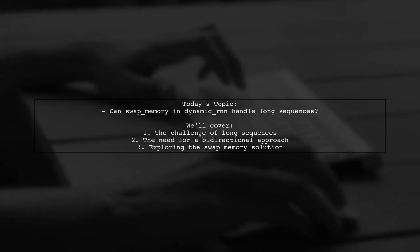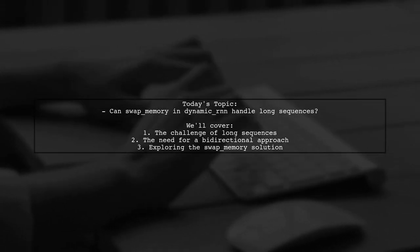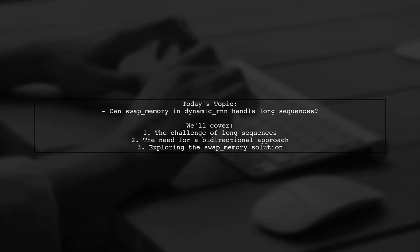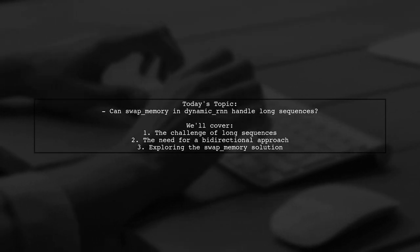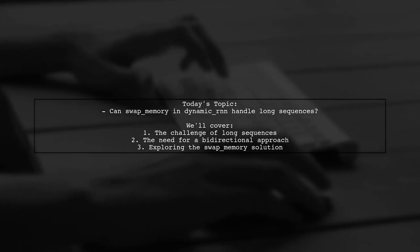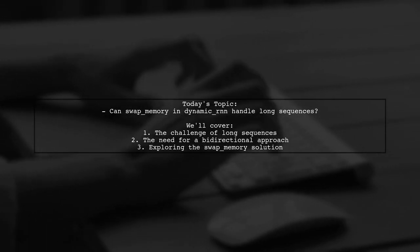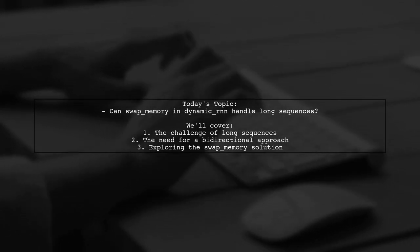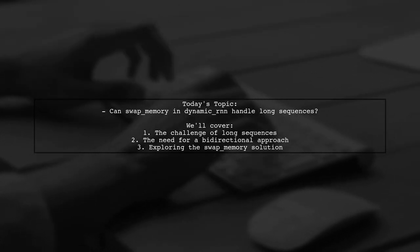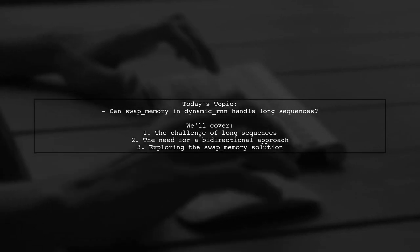Welcome to our Tech Explainer video. Today we're diving into a fascinating question from a developer tackling the challenge of tagging letters in long character sequences. Our viewer is exploring whether the swap memory parameter in dynamic RNN can help manage quasi-infinite sequences.